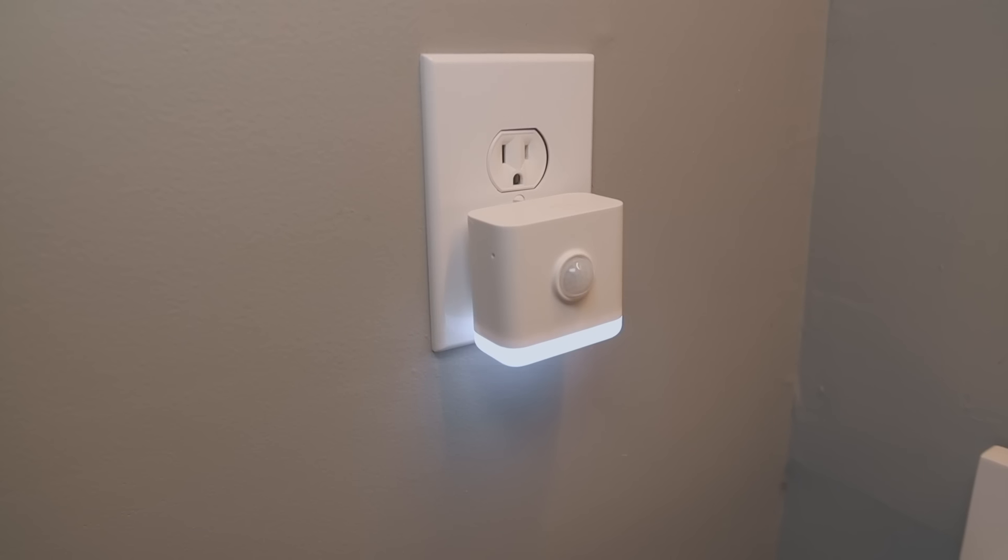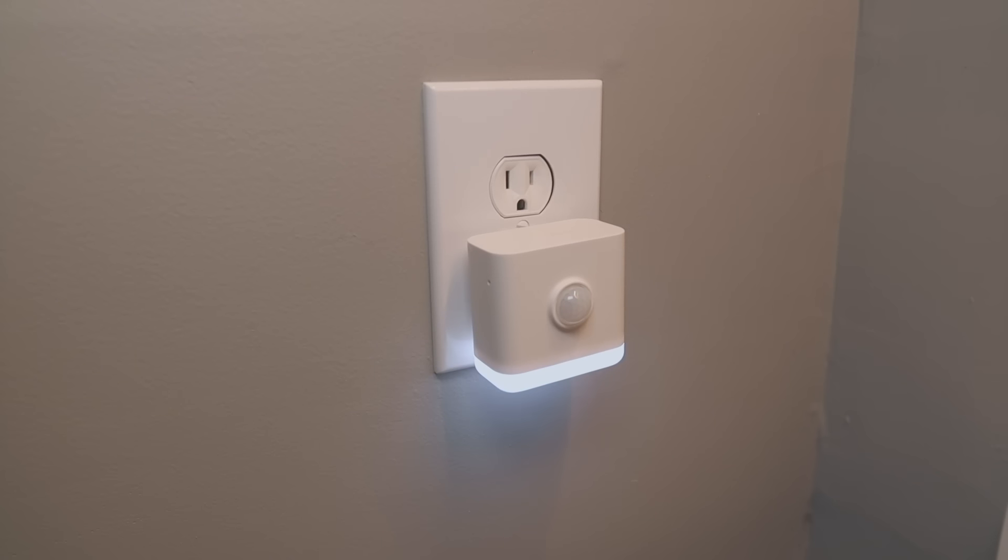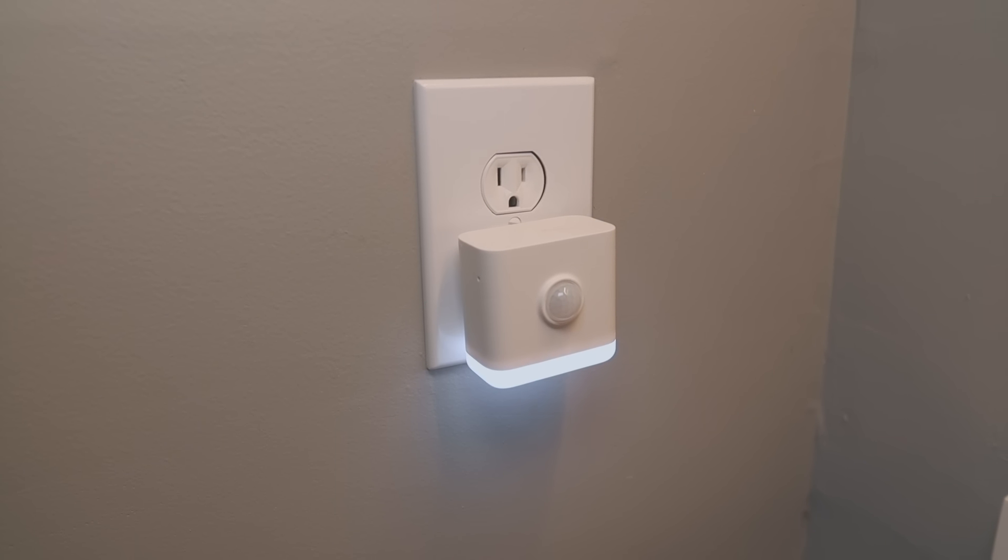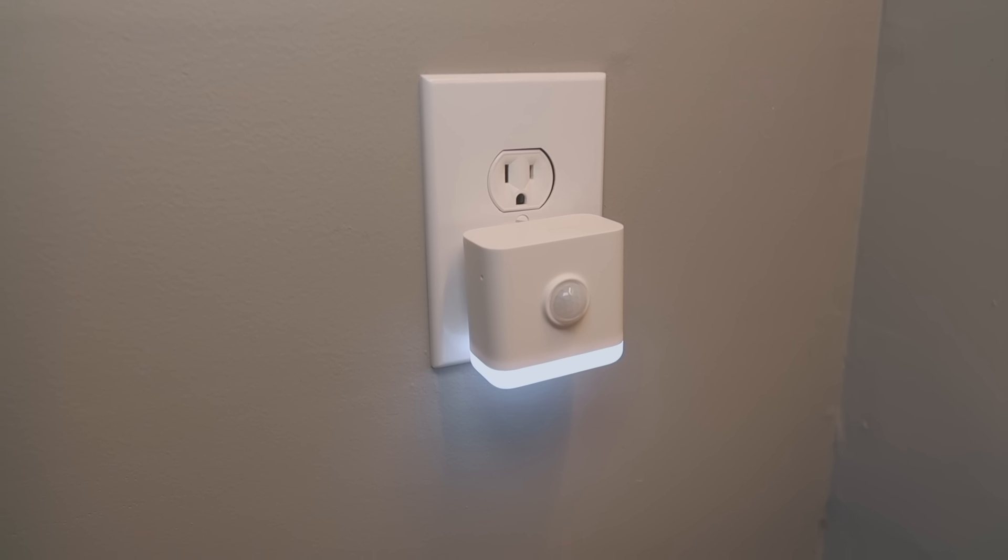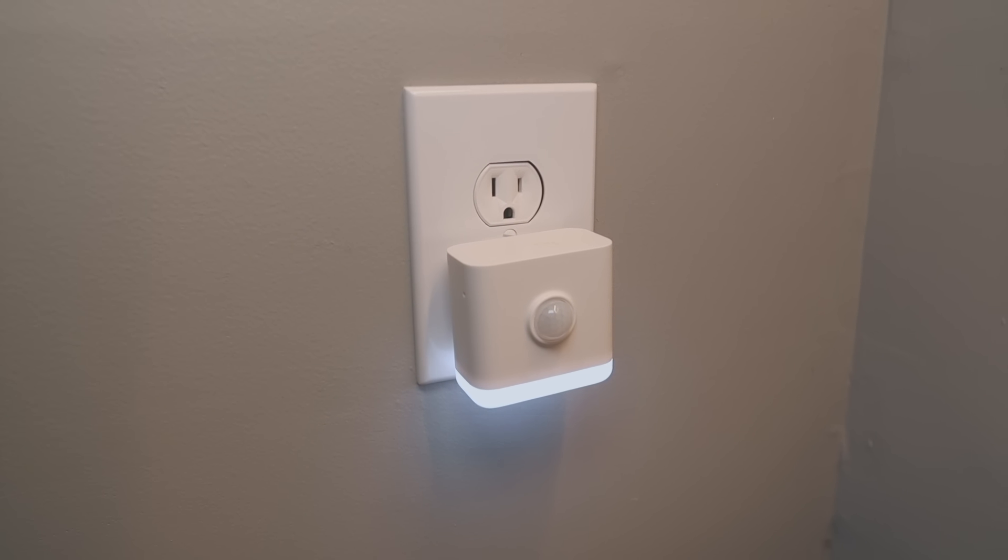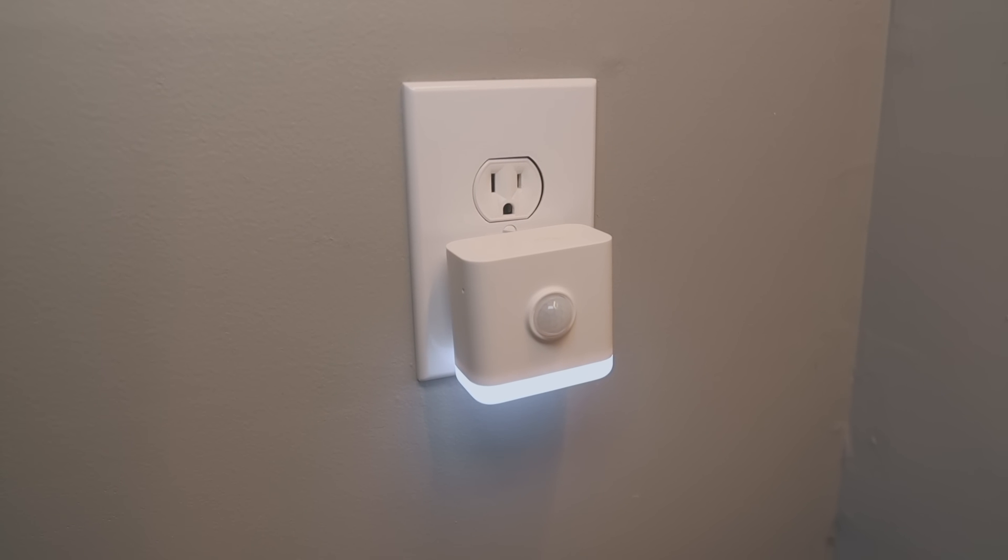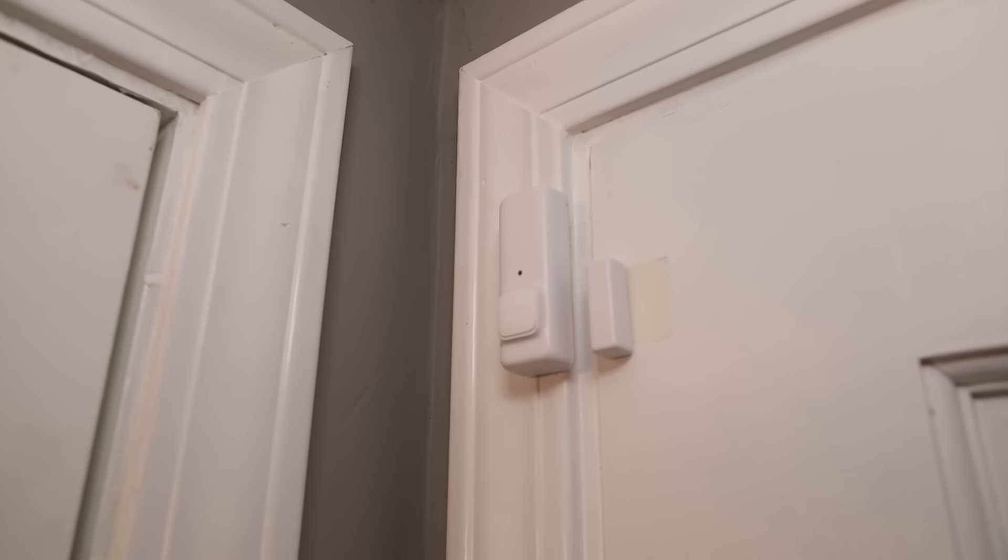But regardless of what switch you're going to use, you're going to want some sensors to help detect bathroom occupancy. For this bathroom, I'm going with two. First, this Third Reality matter-enabled nightlight. This thing works great with Home Assistant and is the perfect motion sensor for a bathroom where you also need a nightlight.